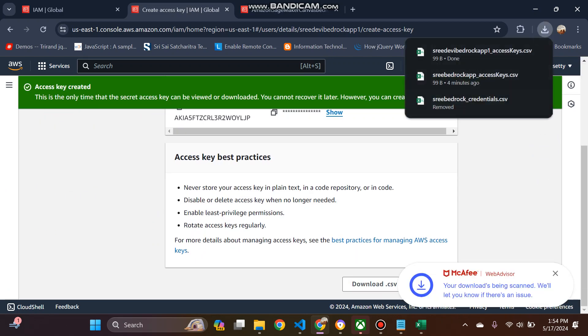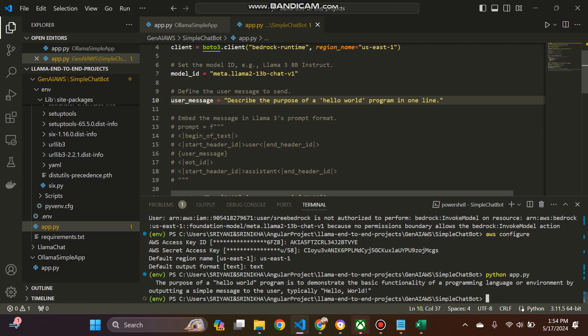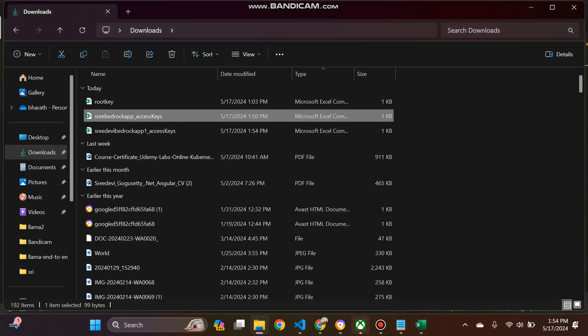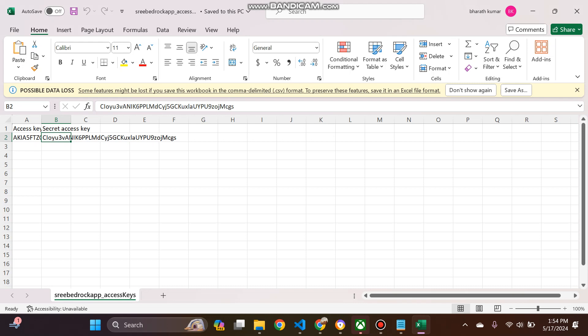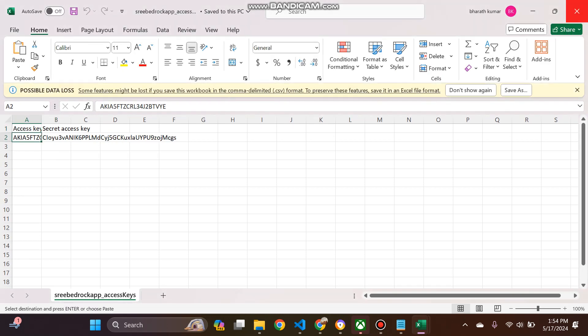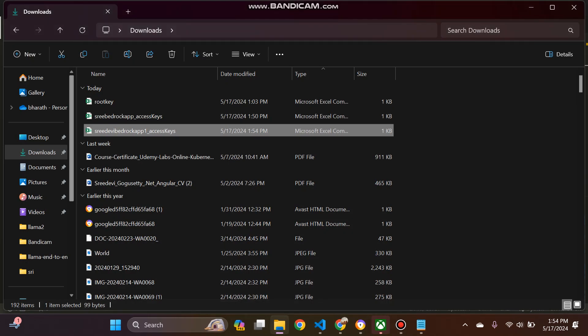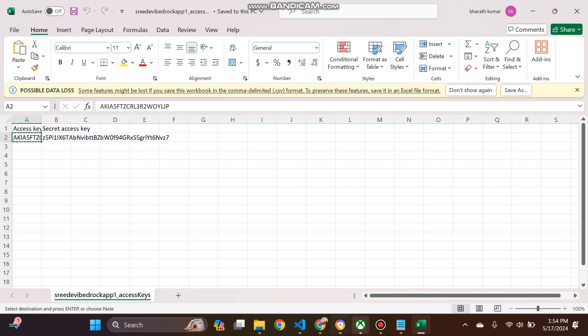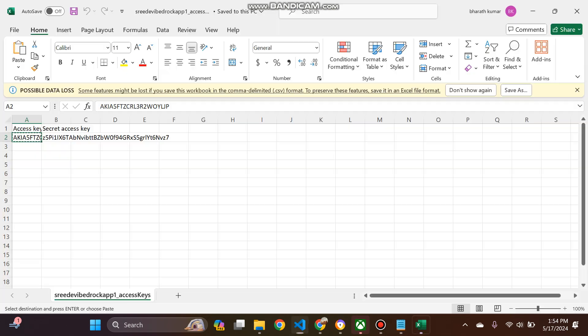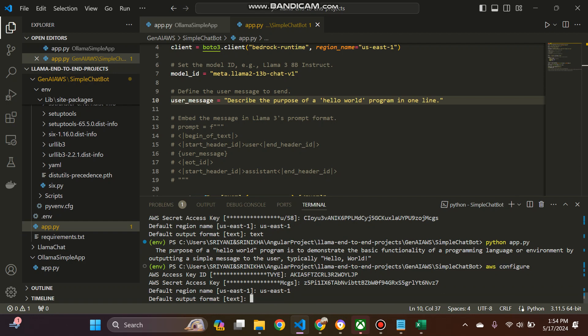So as usual, once it is downloaded, I wanted to configure that. So I will just mention AWS configure. For now what I'm doing is I'm just opening the downloaded one. So I will show you the access key and everything here, but I will delete that access key which I have generated now. So I will just copy this and then paste here.